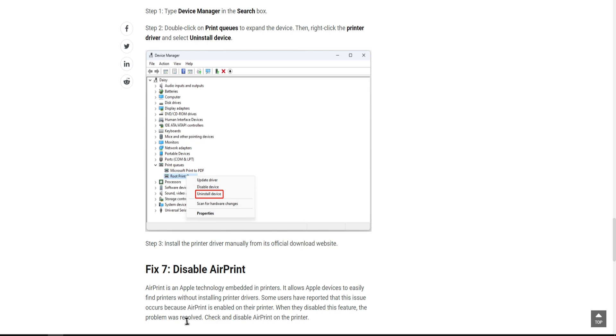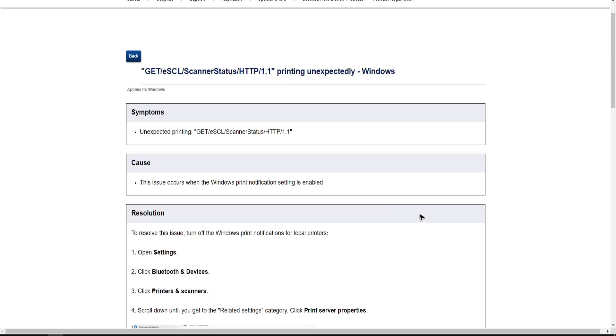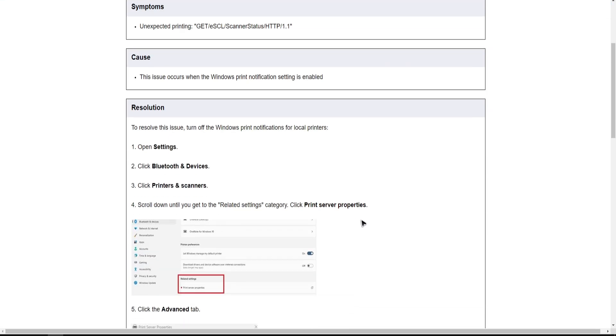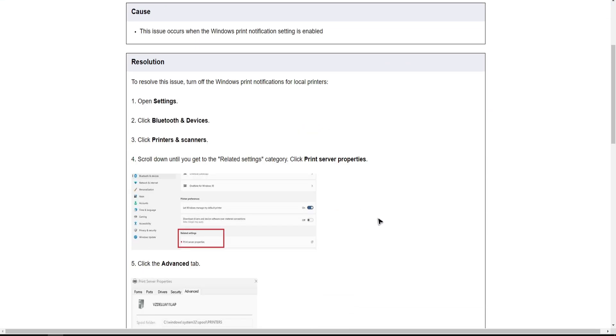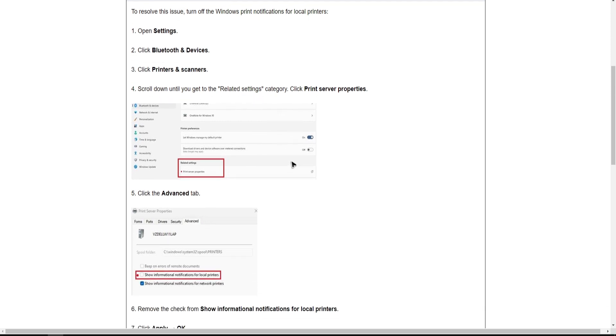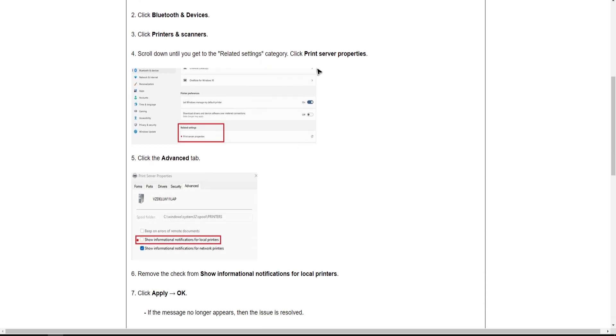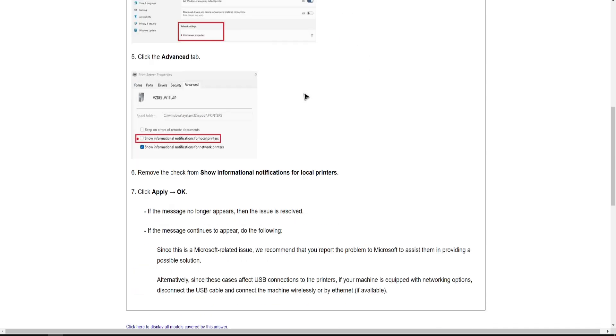If you have a Brother printer to resolve the issue, turn off the Windows print notification for local printers. To do so, simply open settings. Click Bluetooth and devices. Click printers and scanners. Scroll down until you get to the related settings category. Then click print server properties.